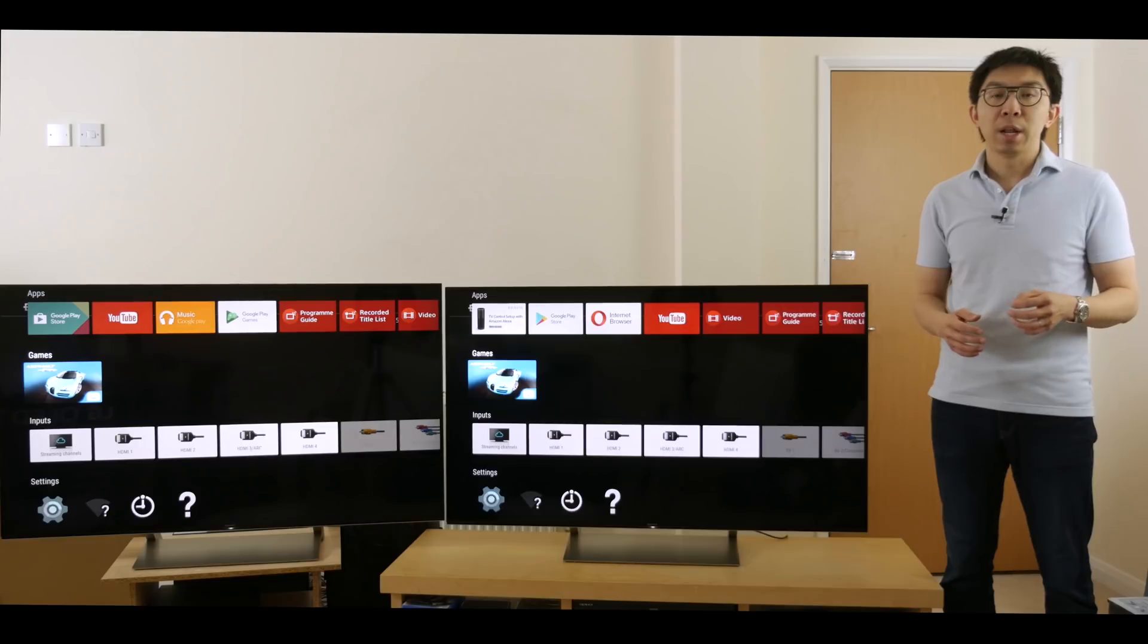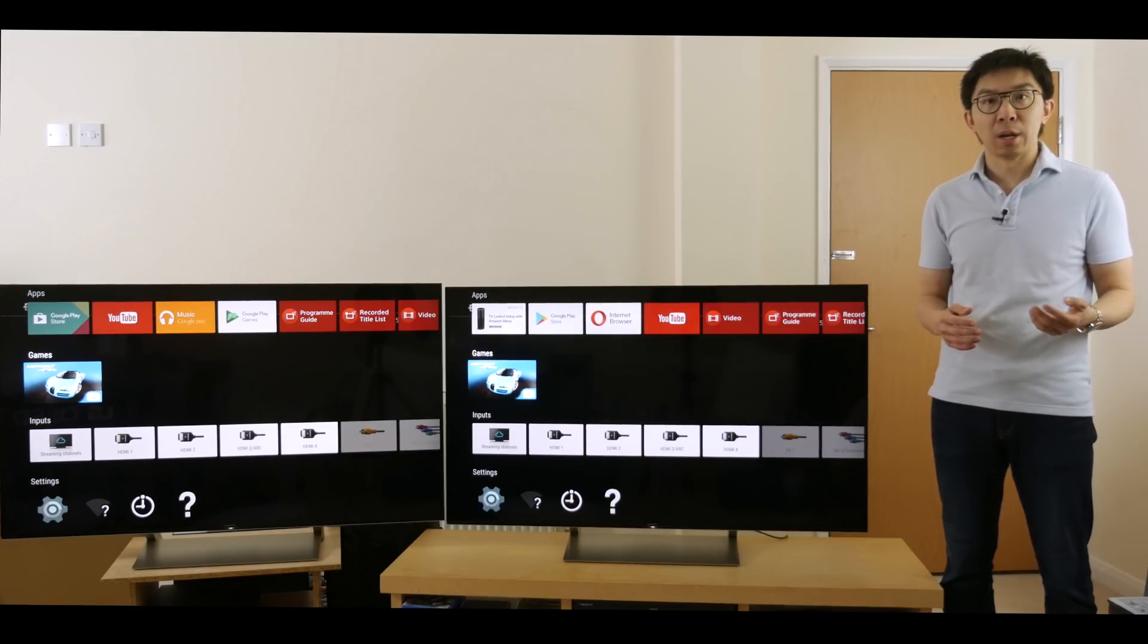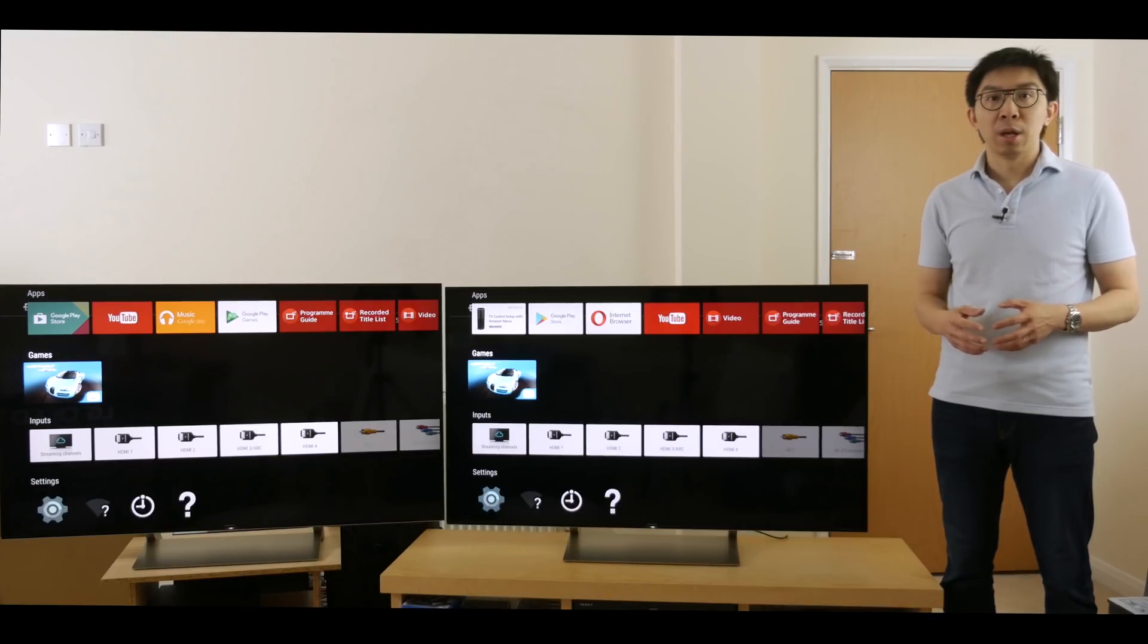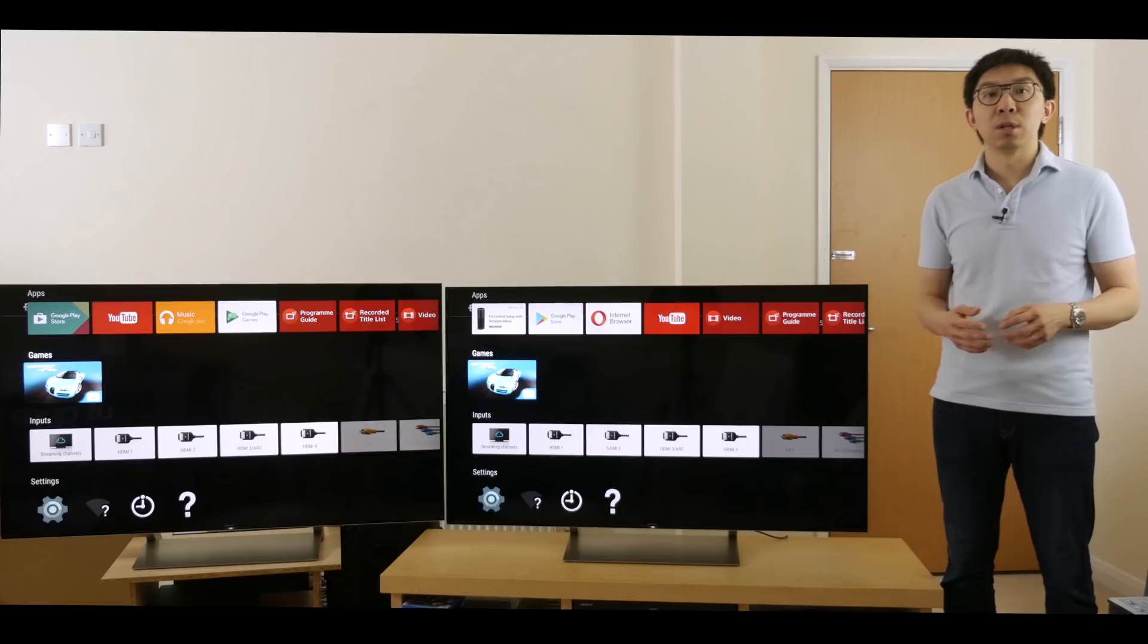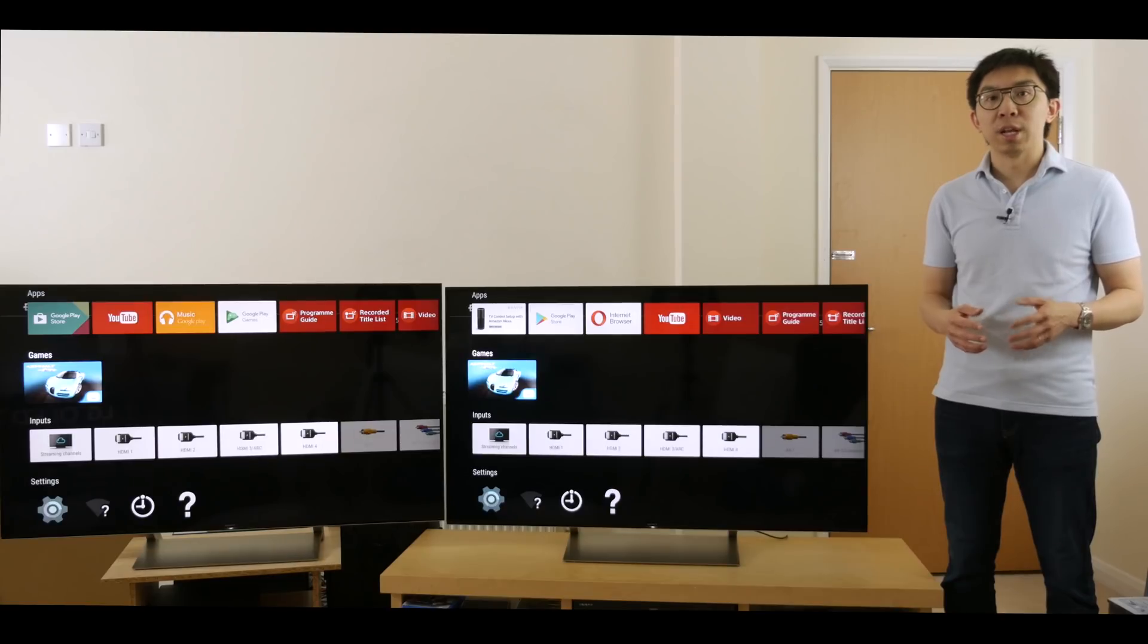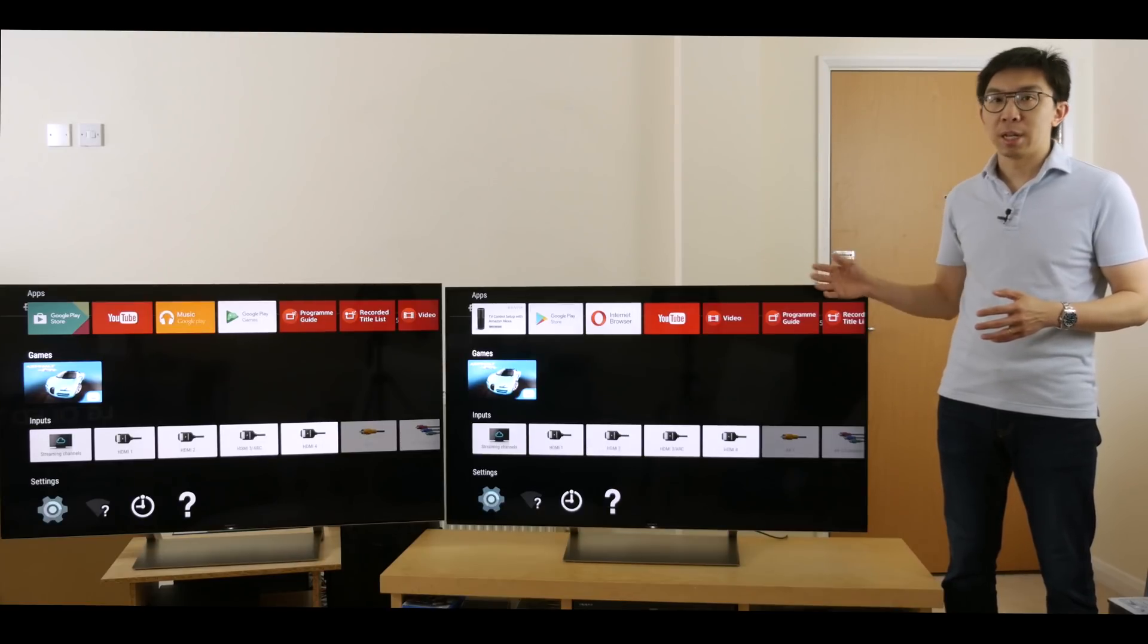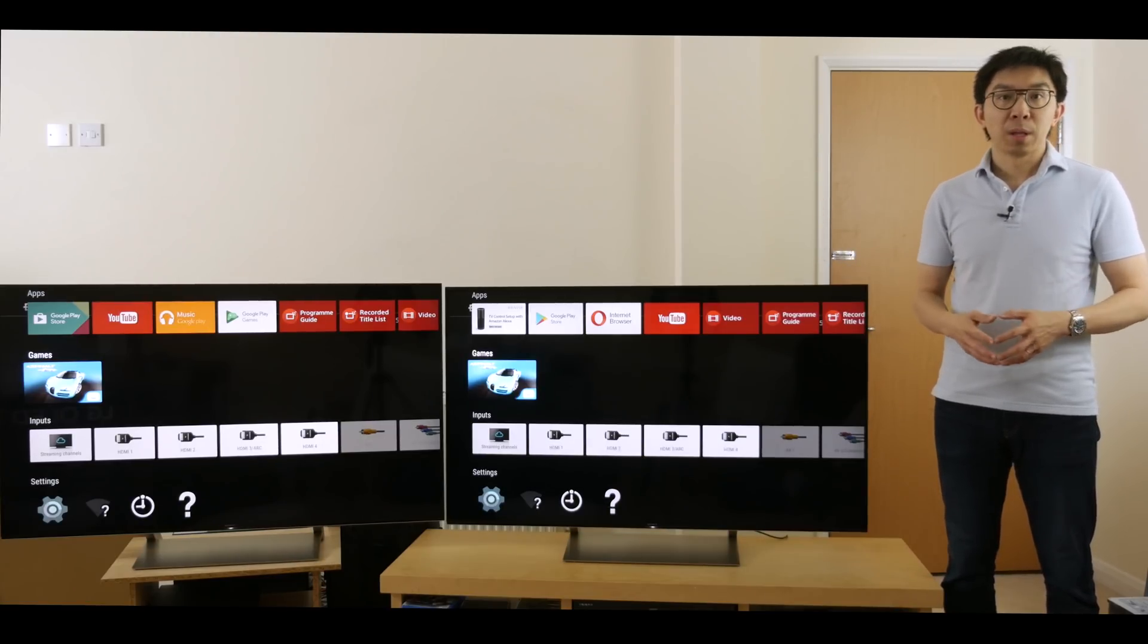Now, in an ideal world, I would be doing this comparison on two Sony ZD9, also known as the Z9D in the USA, but there's no way I can get my hands on those together at the same time, so I'm already very grateful to Richard Sounds Manchester for sending me these two XE93s to compare.